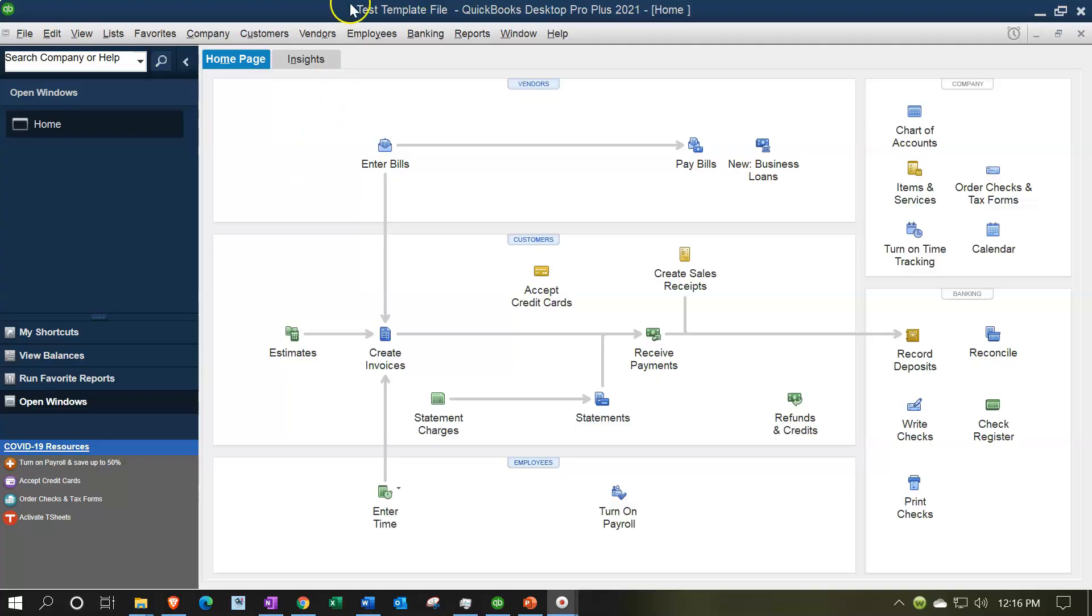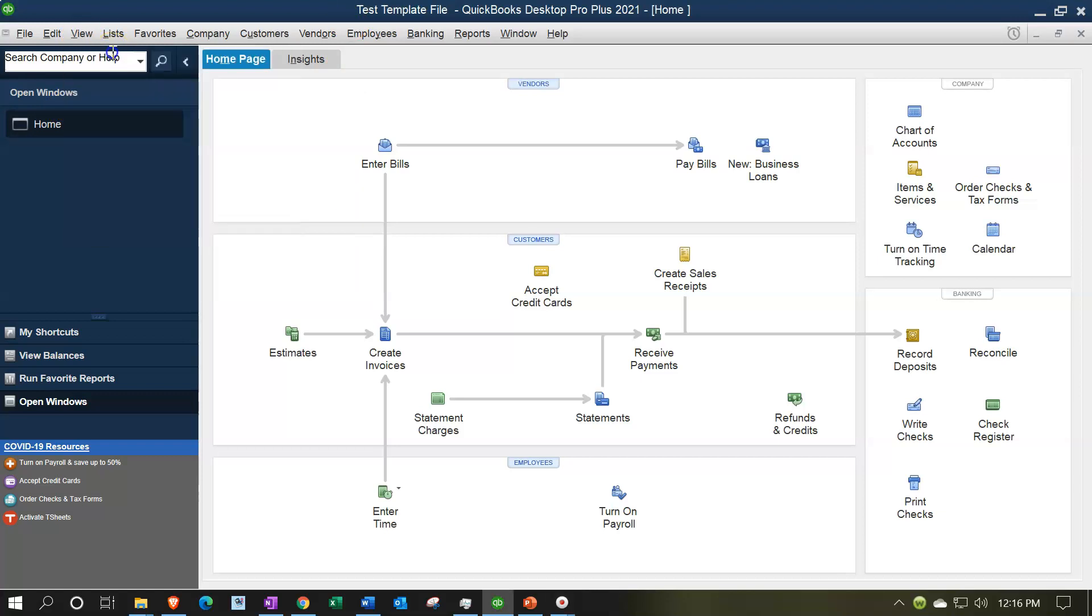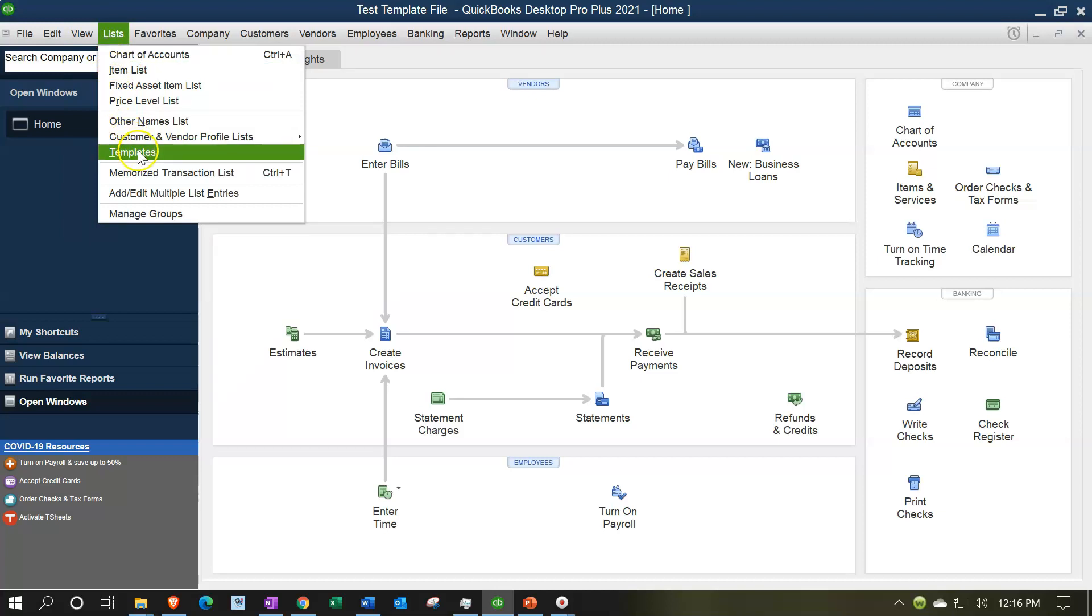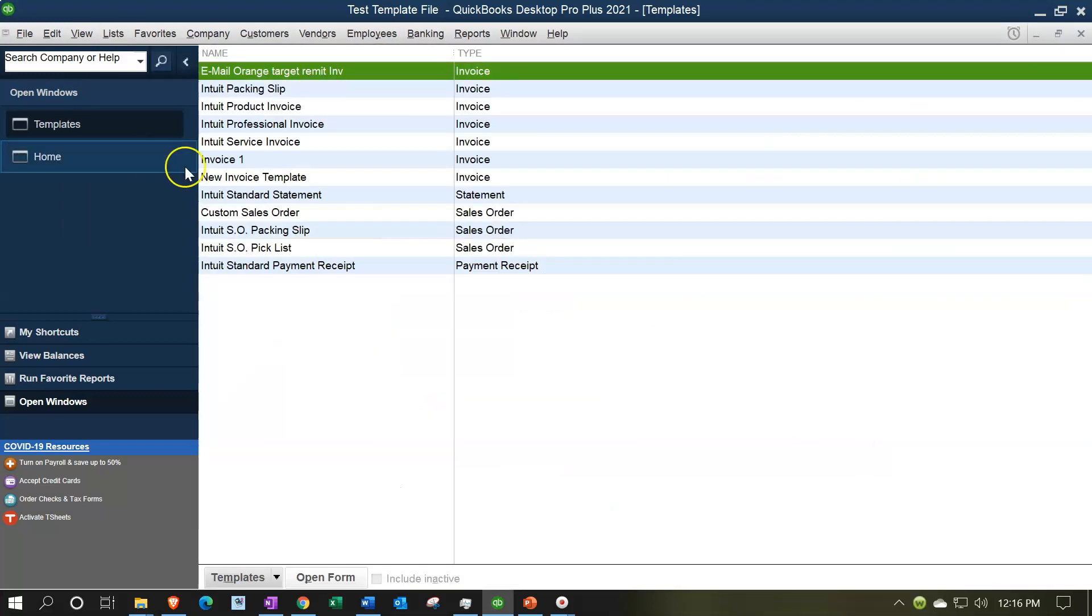Here we are in our test template file. We currently have the Open Windows open. You can open the Open Windows by going to the View dropdown, selecting the Open Windows list. We're now going to go to the Lists dropdown and take a look at our templates.